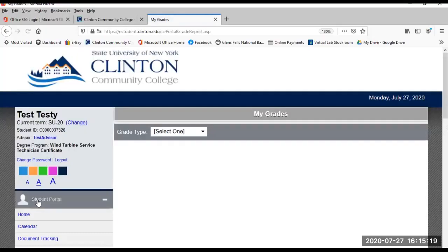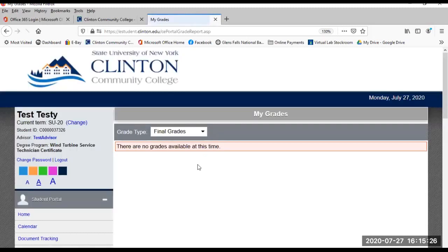My Grades. You can view midterm and final grades each semester in the portal. Your grades will not be mailed to you — this is where you will find them.